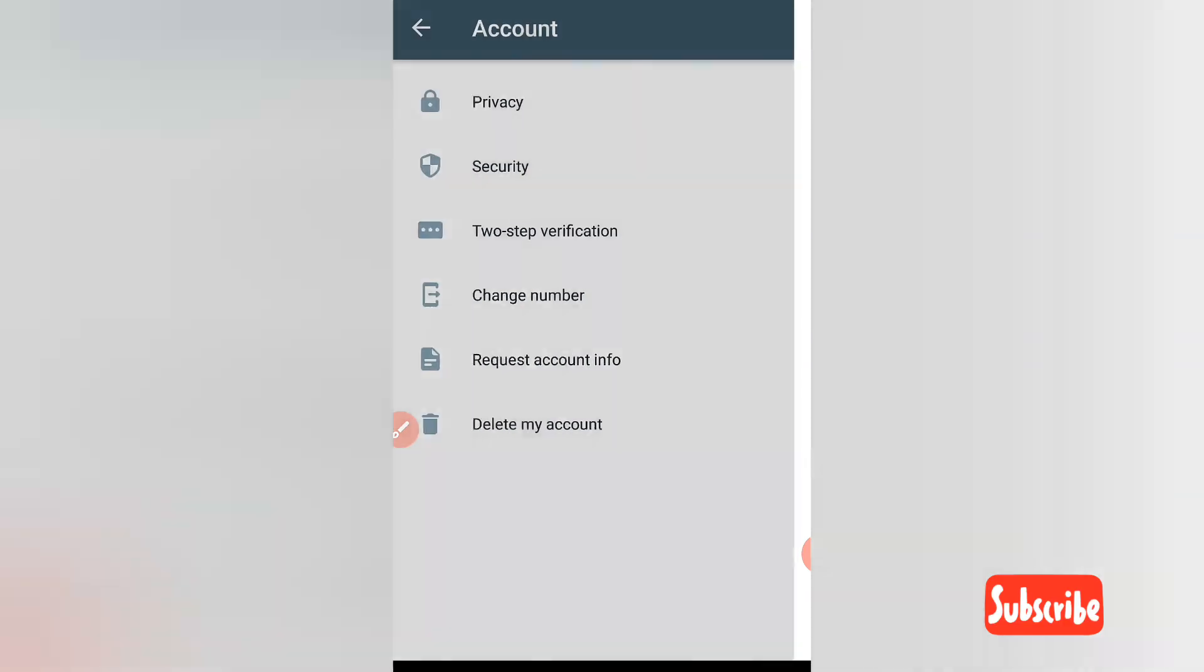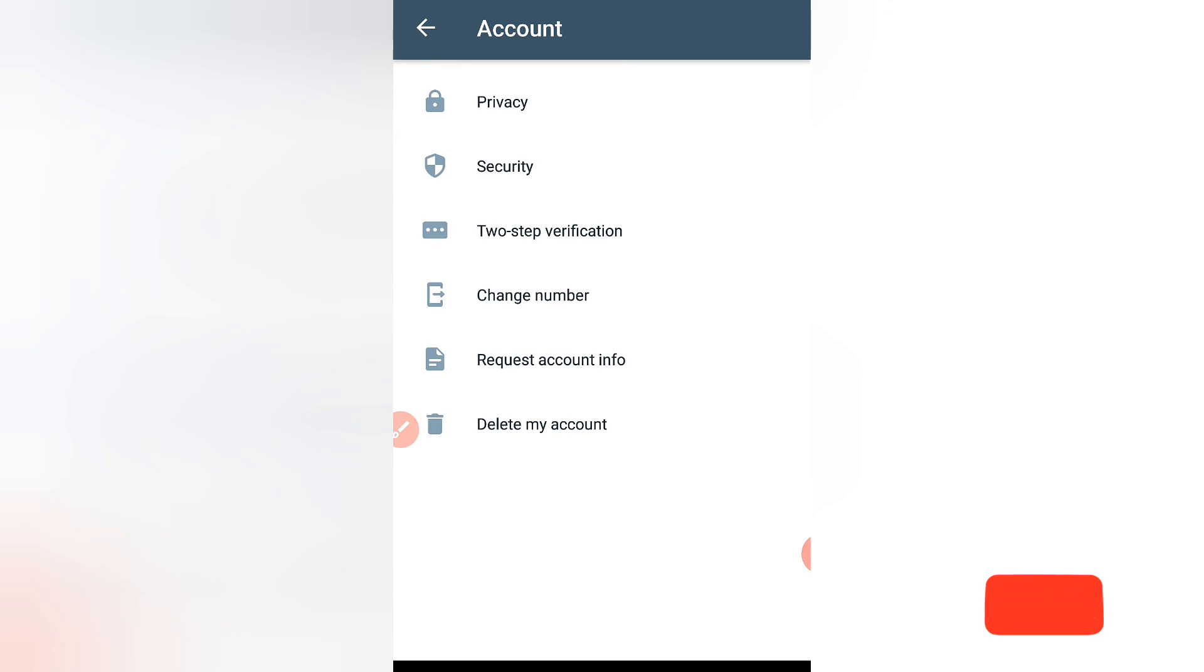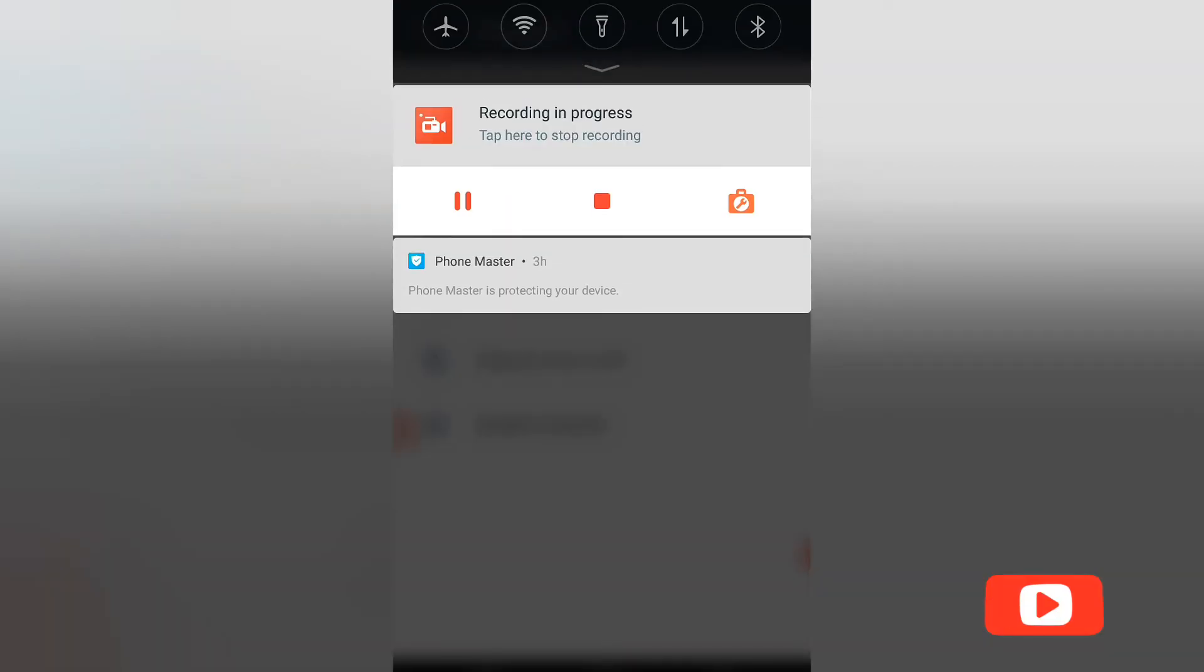So this is how to enable fingerprint lock on WhatsApp. Guys, kindly subscribe to this channel, like my videos, and share. Thank you very much.